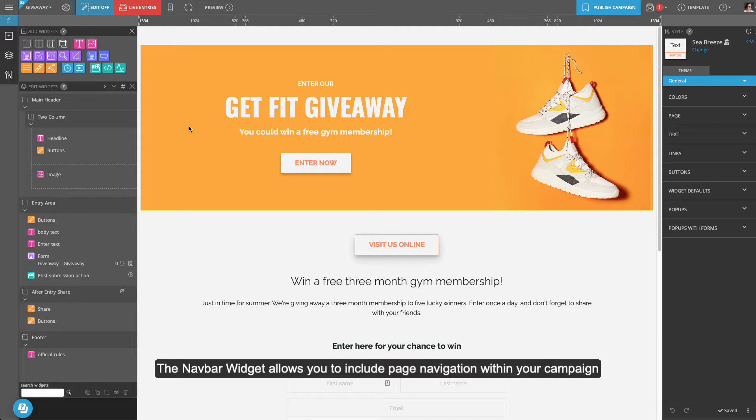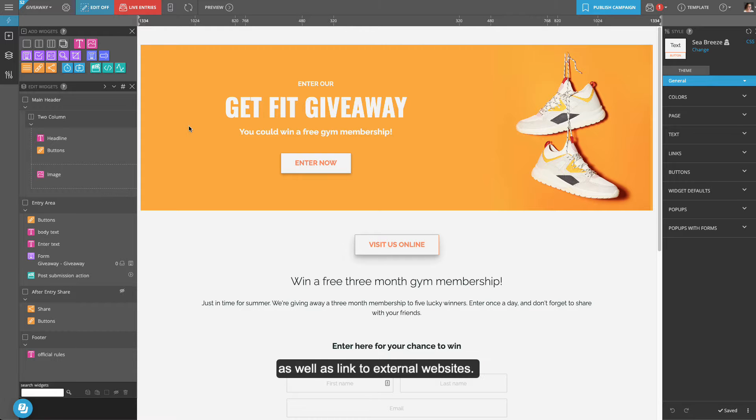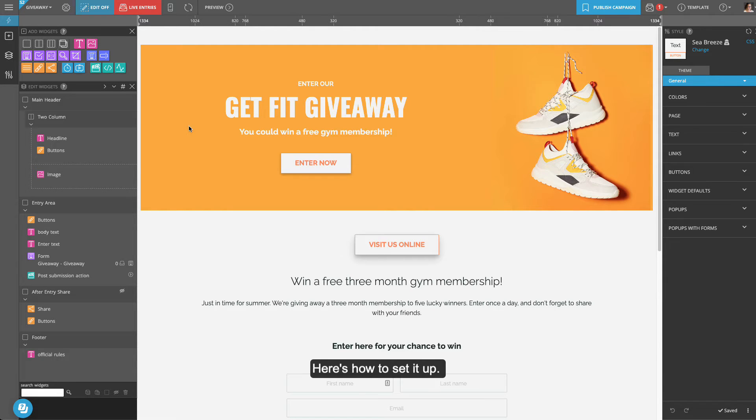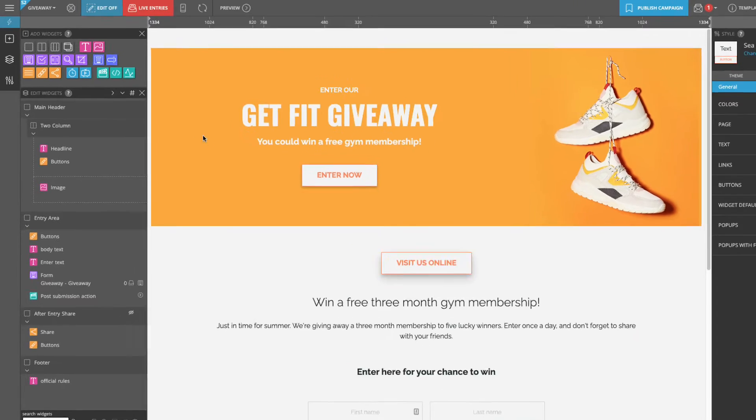The NavBar widget allows you to include page navigation within your campaign as well as link to external websites. Here's how to set it up.